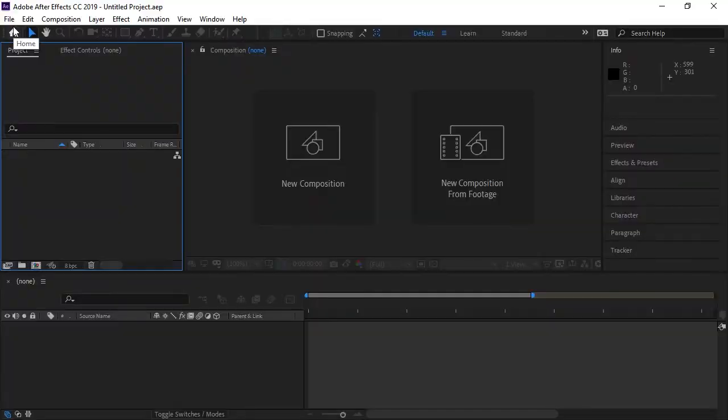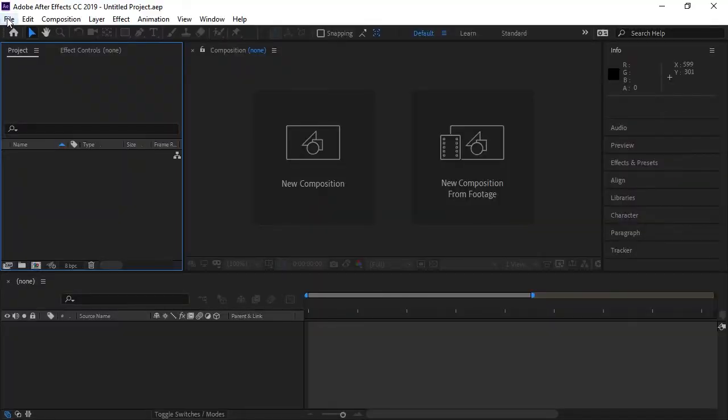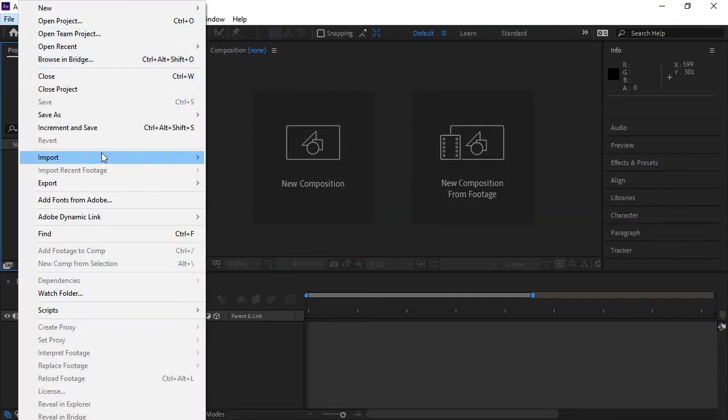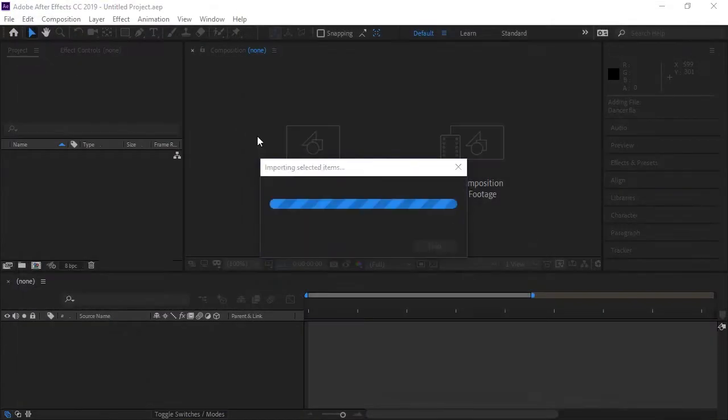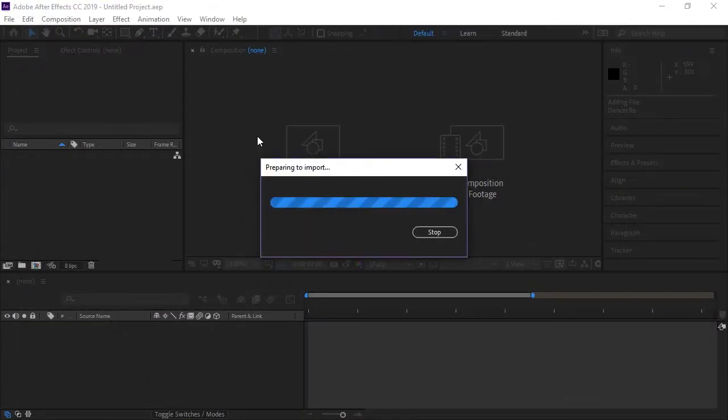And so now I'm in After Effects and with the new After Effects project, I'm going to go File, Import, and I'm going to select my Animate CC Dancer document.